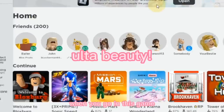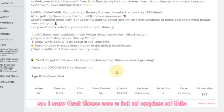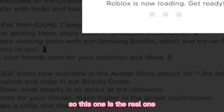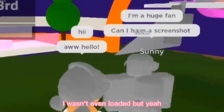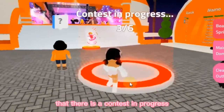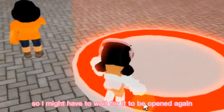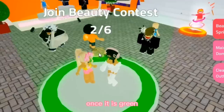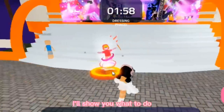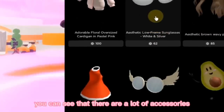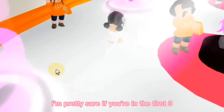The experience you want to go into is called 'Ulta Beauty'. There are a lot of copies of this so please make sure you go into the one with the most visits — this one has 2.8 million so this is the real one. Once you're fully loaded into the game, you'll see there is a contest in progress. You may have to wait for it to open again — it doesn't take a lot of time. You will have to stand inside the circle once it is green and once the contest starts, it's really easy: you basically have to give yourself a makeover. Over here you can see there are a lot of accessories you can wear on your avatar for free, and then everyone will rate your outfit.